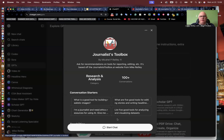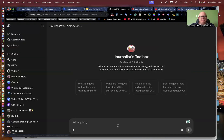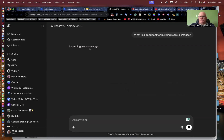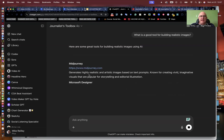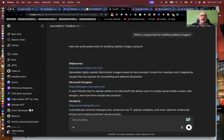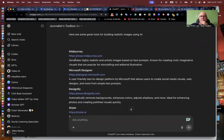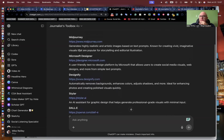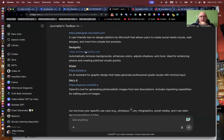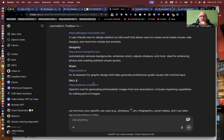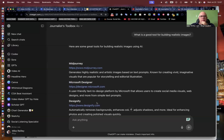It's got my conversation starters, everything about it listed here. Hit start chat — here are the base prompts, which they call conversation starters. My description's up here. I select the first one so I don't have to spend time typing it out: what are some good tools for building realistic images using AI? It listed five here. The two that pop up most times are MidJourney and DALL-E, but sometimes it mixes in others — Microsoft Designer today, Designify, Stylar does some graphic design work.